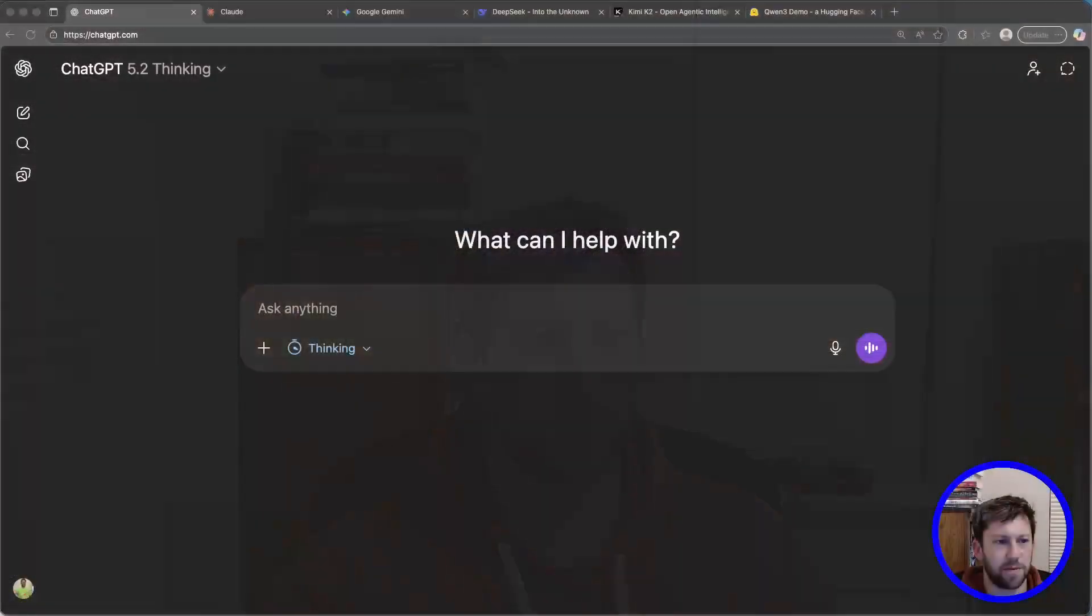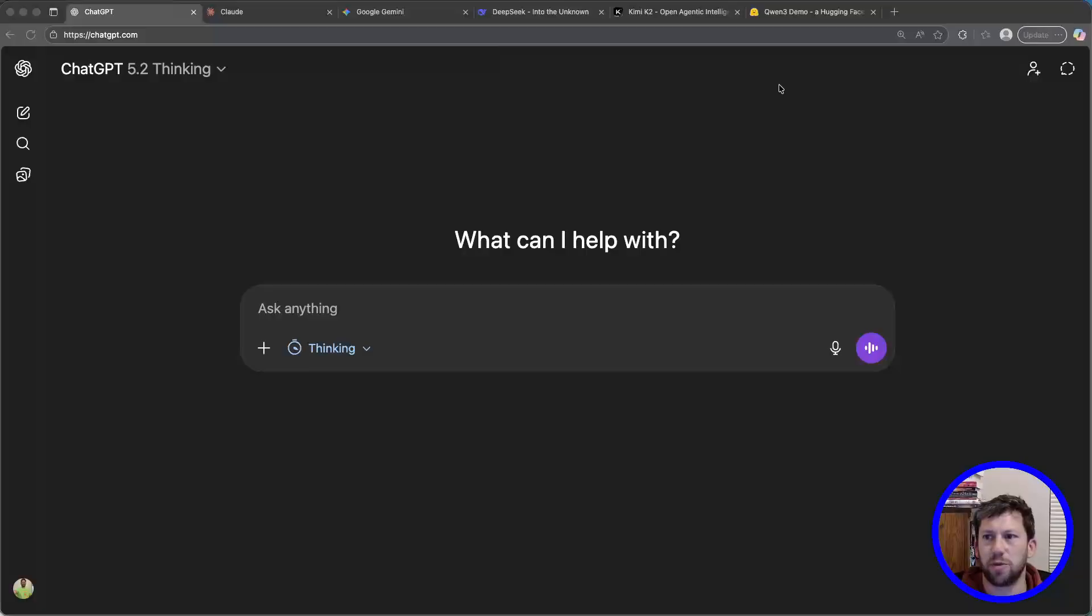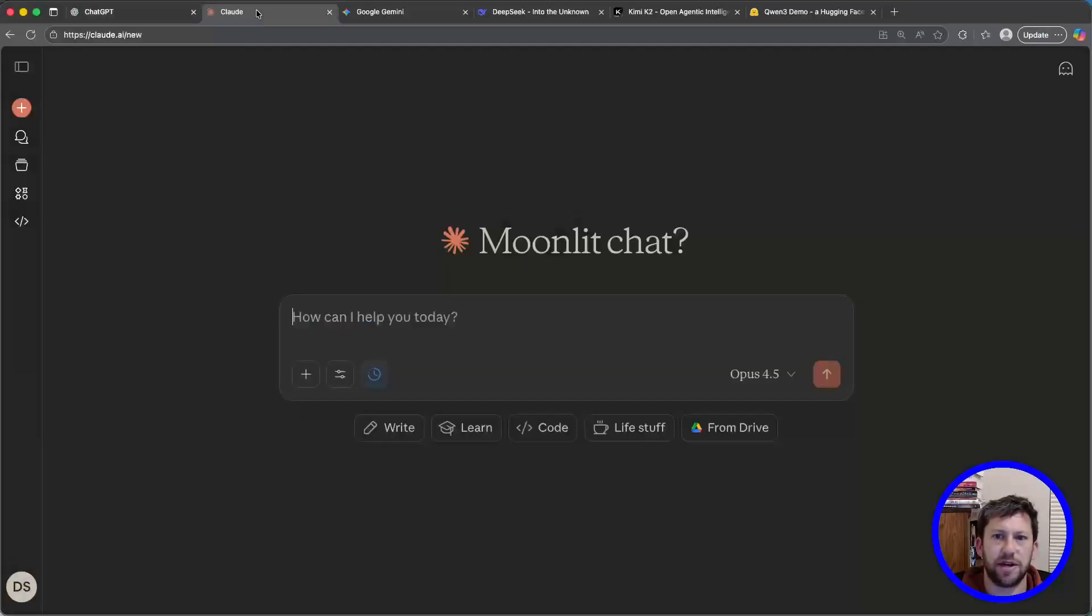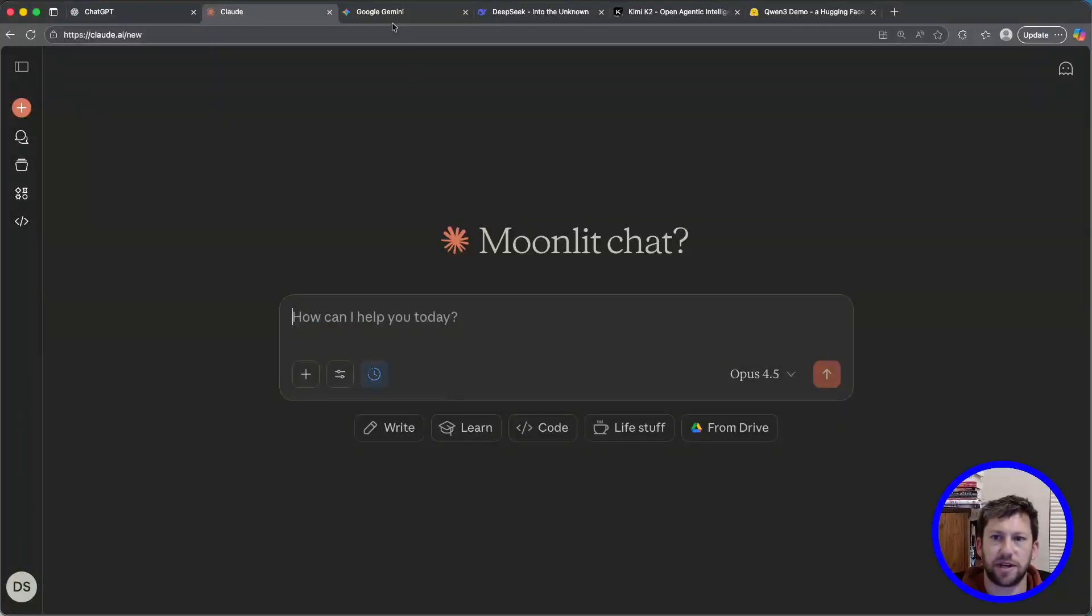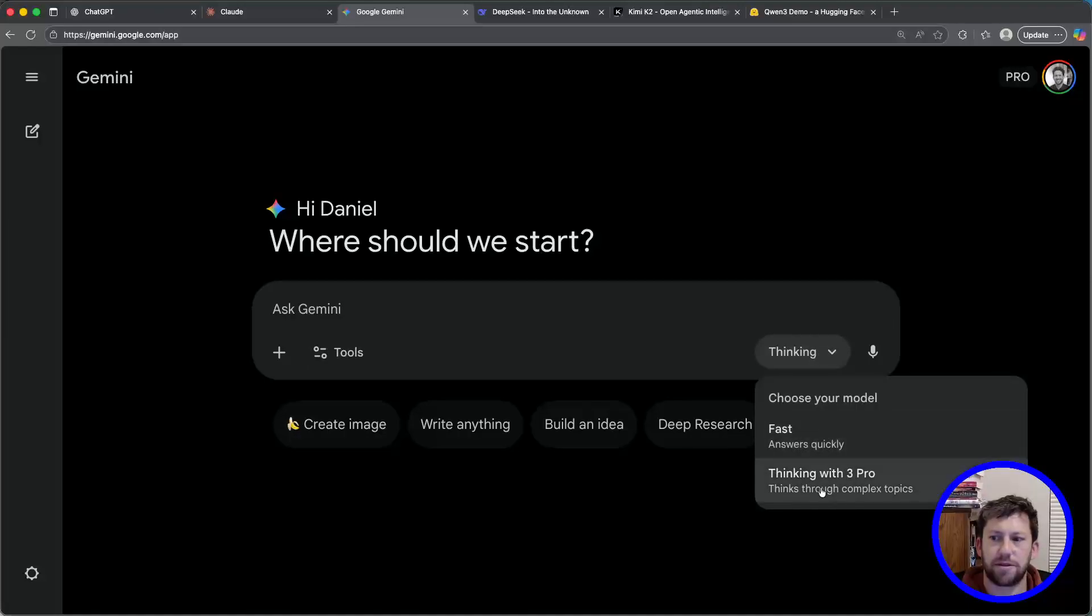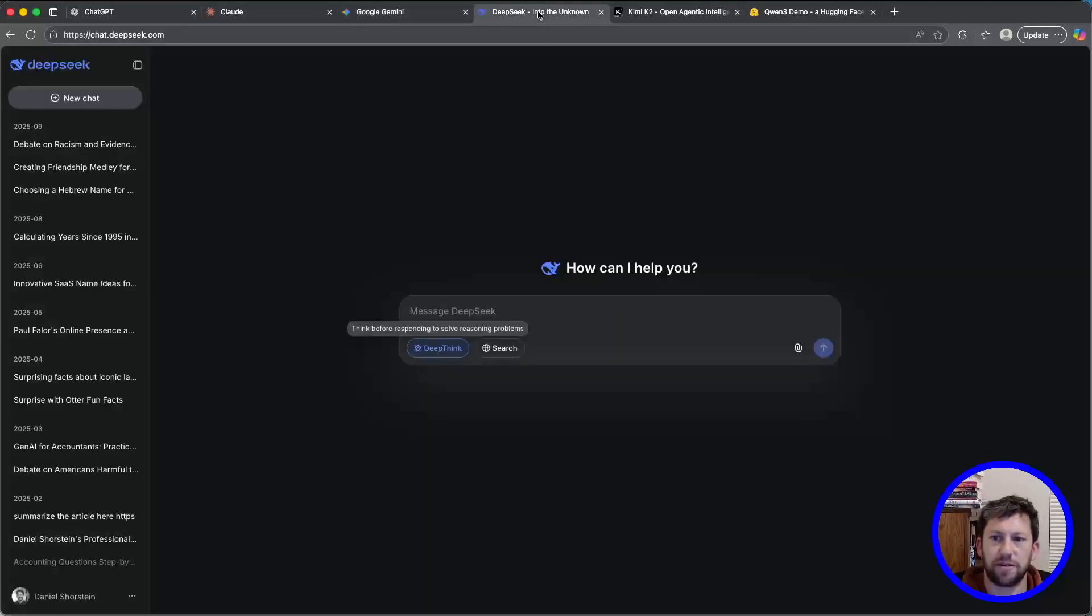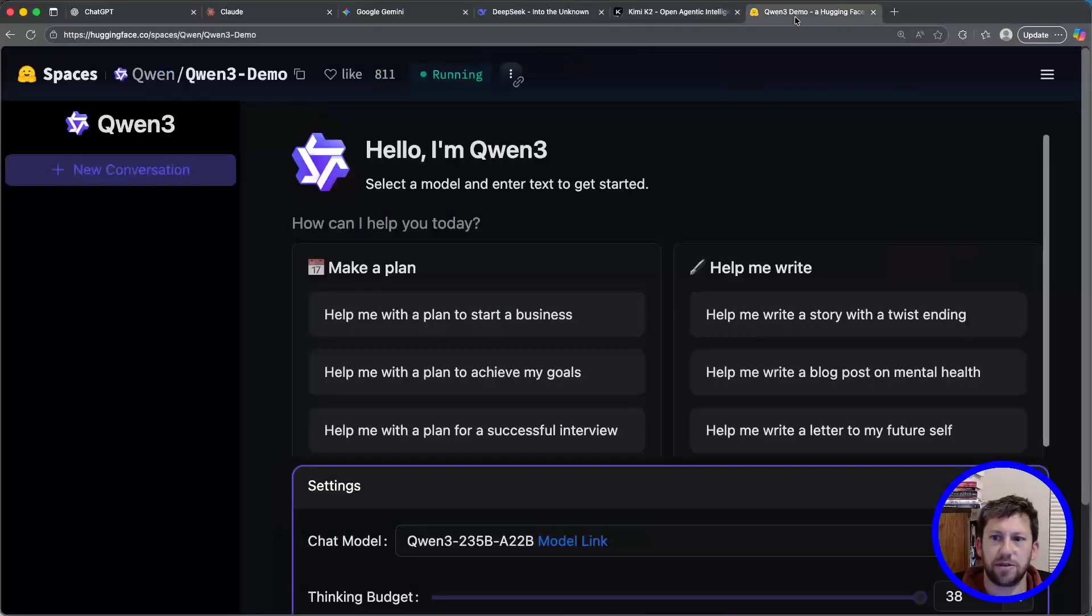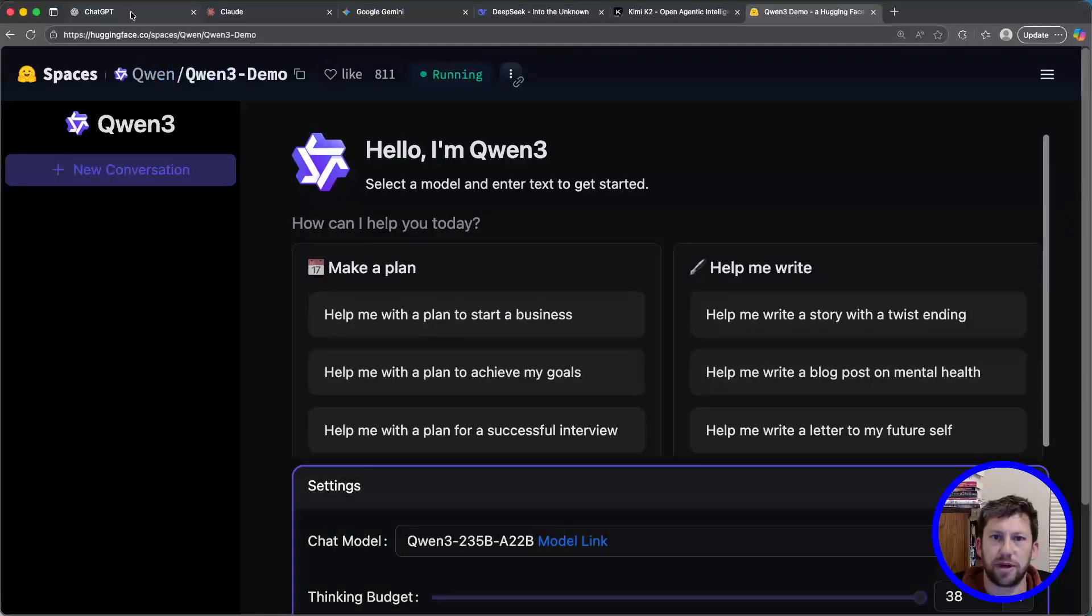So I'm just going to pit them against each other and see what they can make. I've got a few open source ones to compare as well, but I've got the three leading paid ones. I've got ChatGPT 5.2 with thinking, Claude's Opus 4.5 with extended thinking, Gemini Thinking with 3 Pro, and then DeepSeek with DeepThink on, KimiK2, and then Quen3.